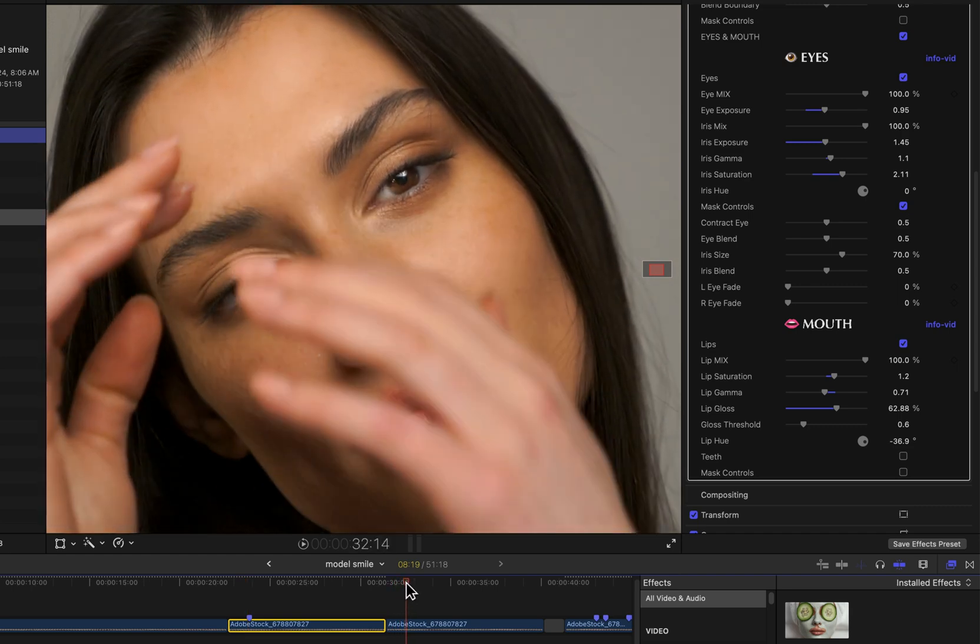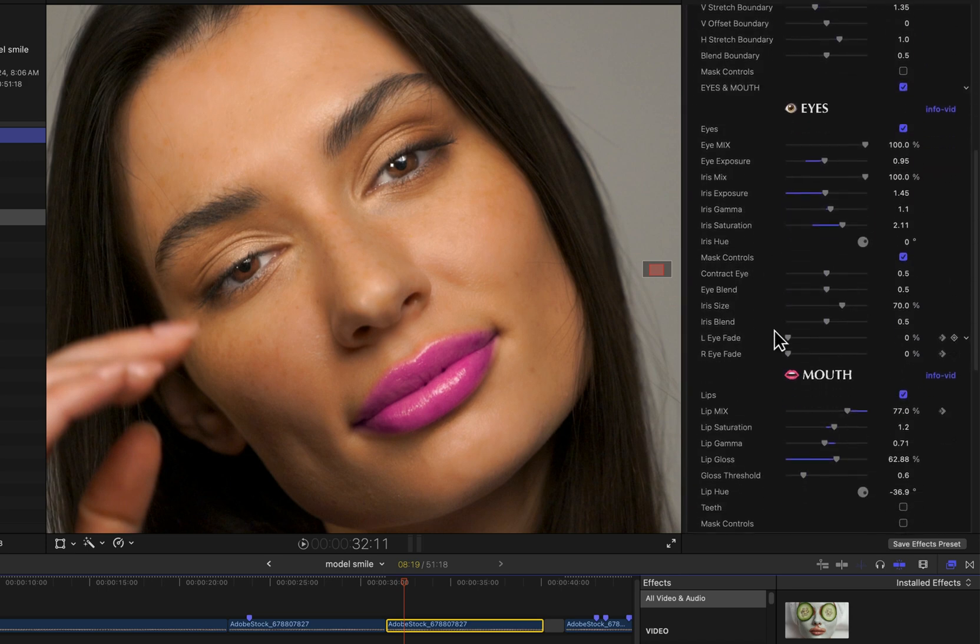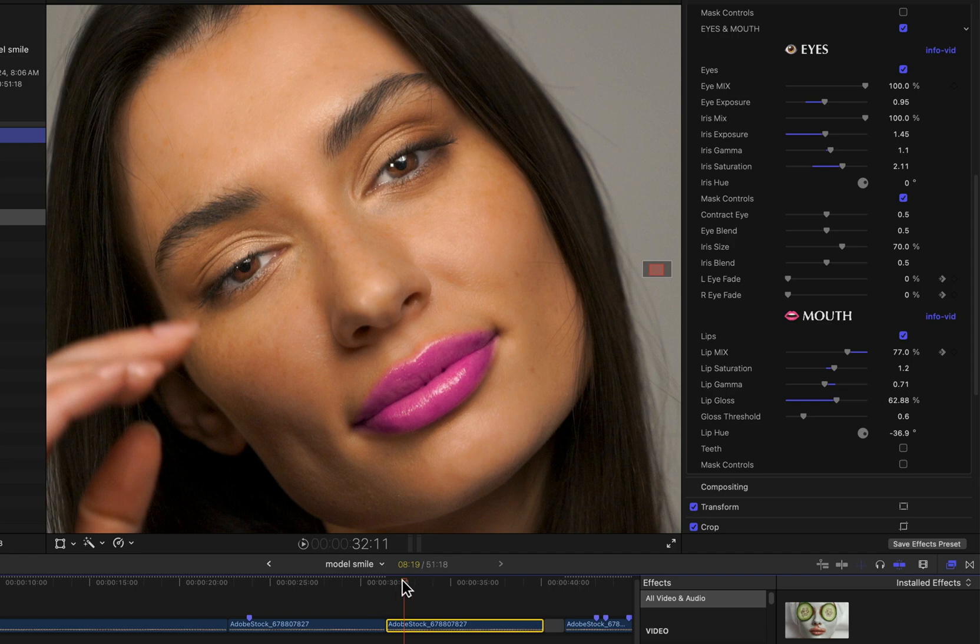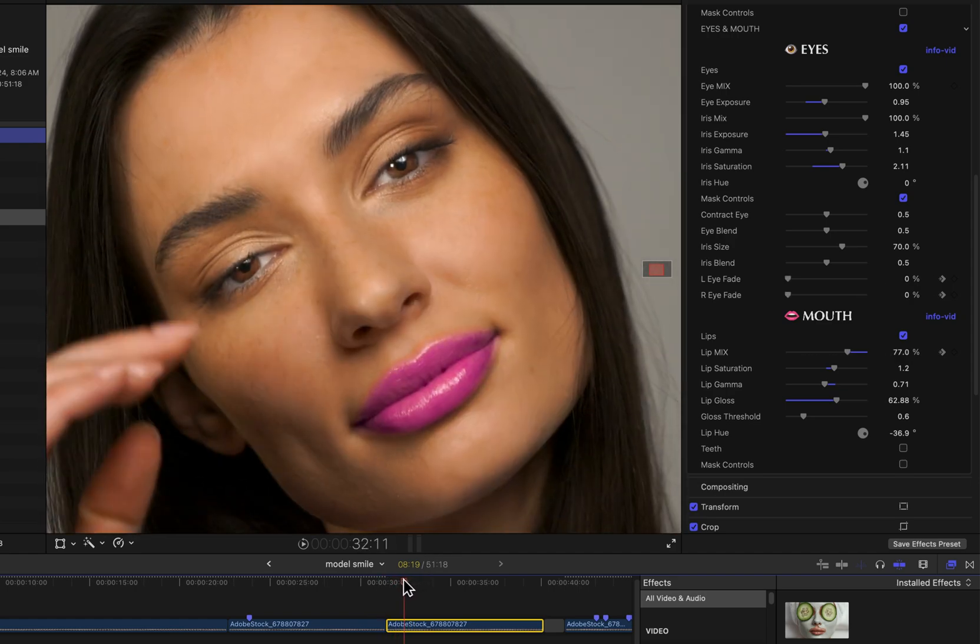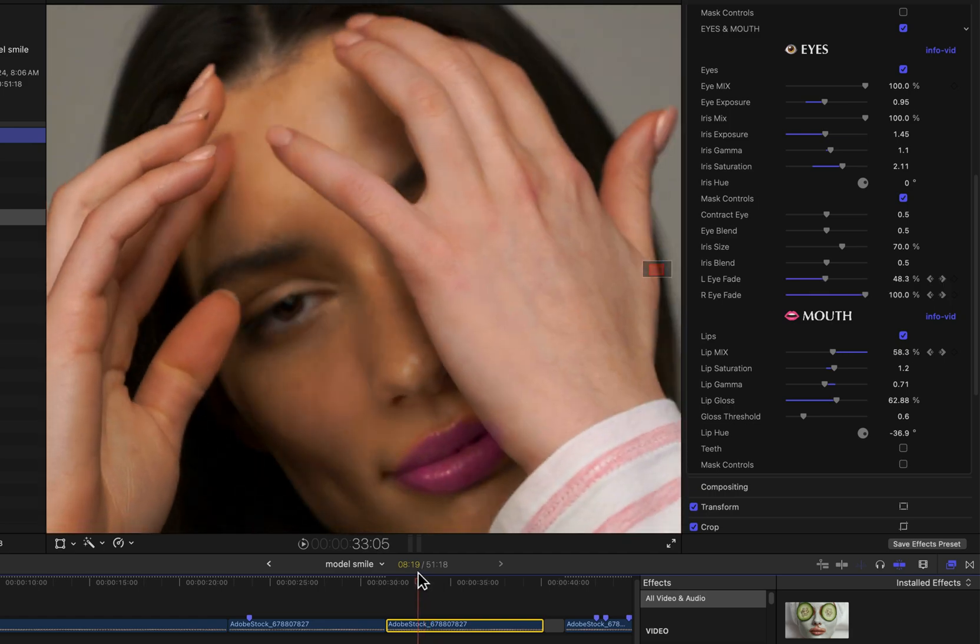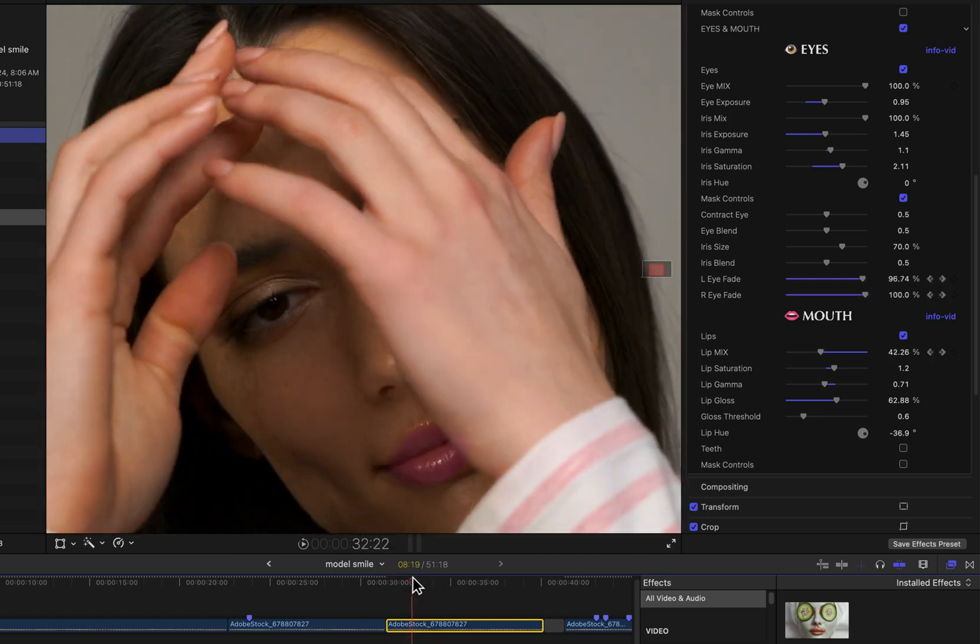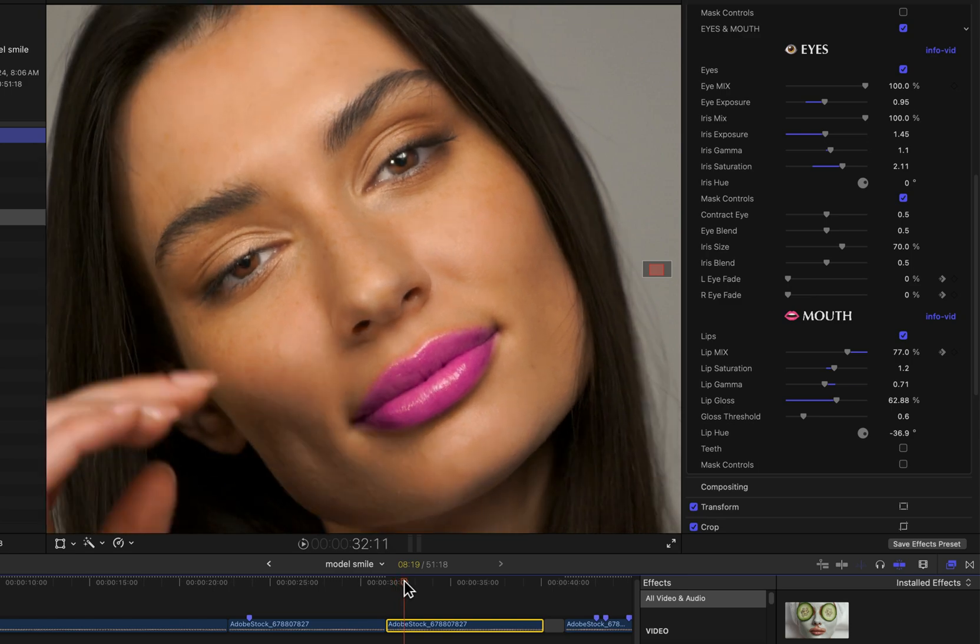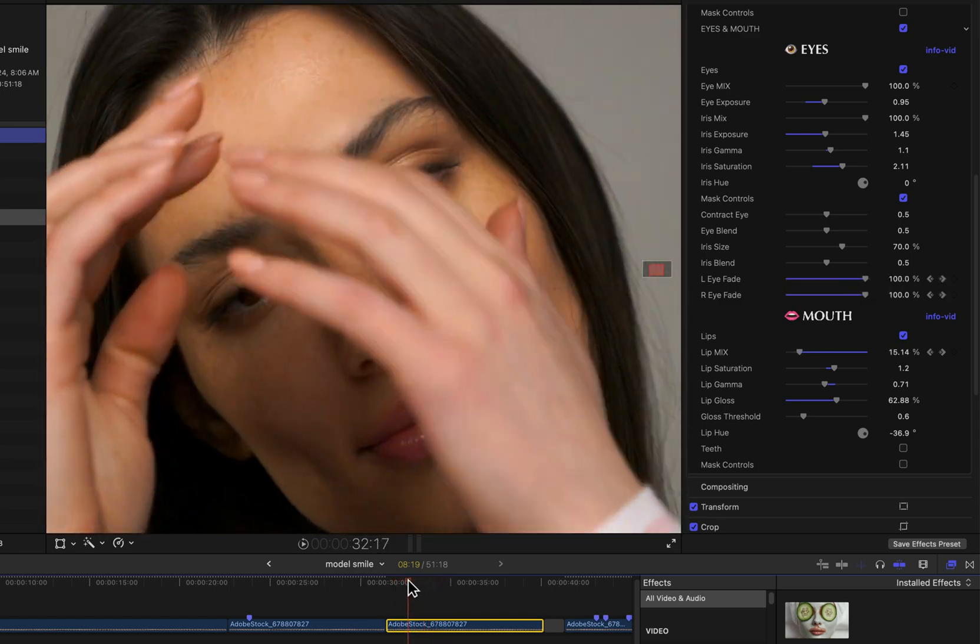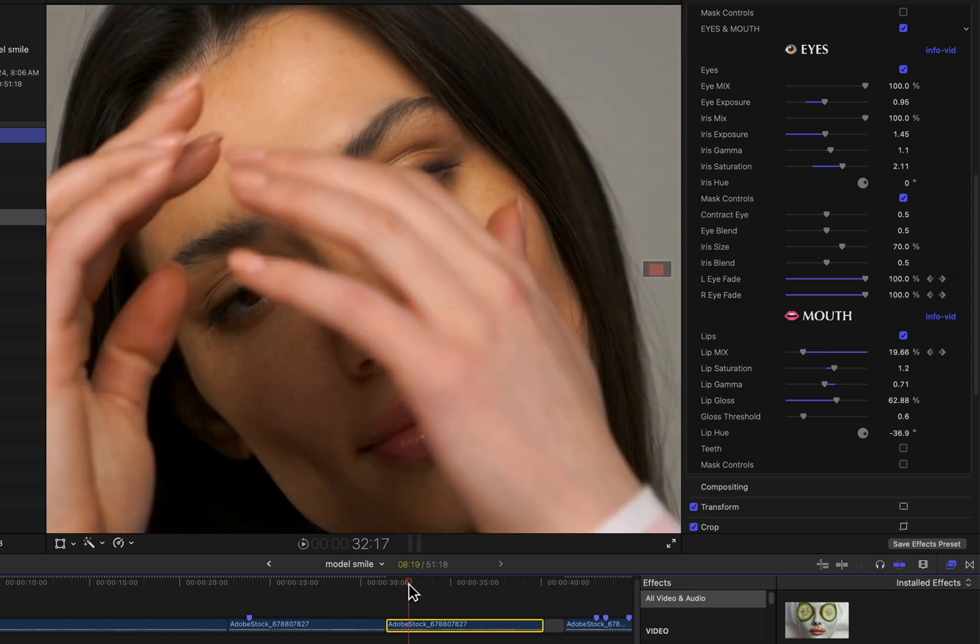In this version of the effect here, if I scroll down, you can see this Left and Right Eye Fade as well as the Lip Mix. If I kind of step through it, you see what's going on - I basically just threw a few keyframes where the eyes and mouth become obscured by the hands, and you can see you can get a pretty convincing result.